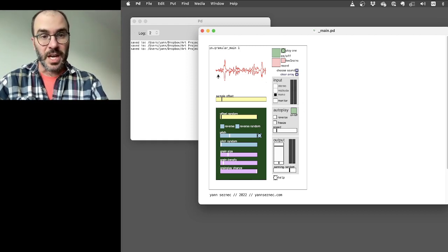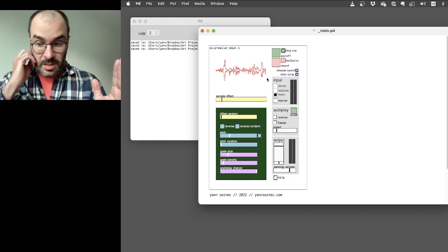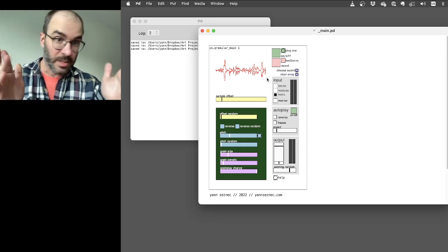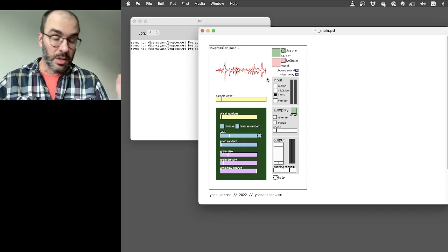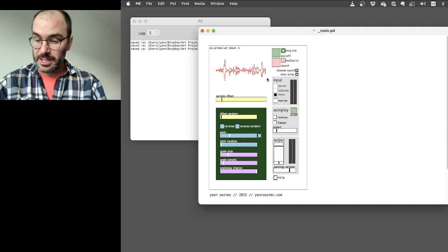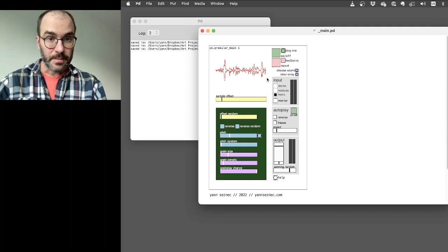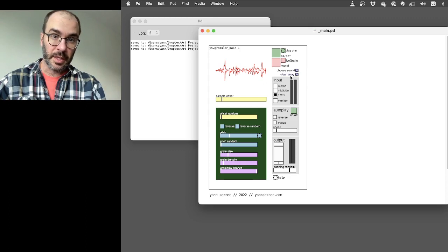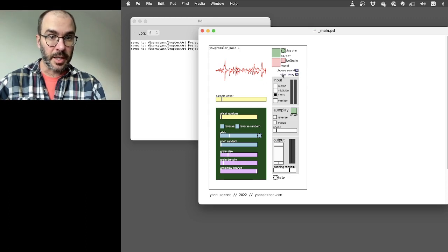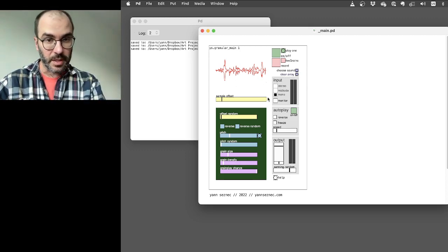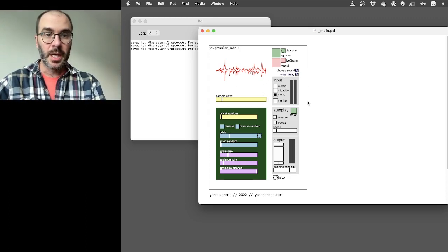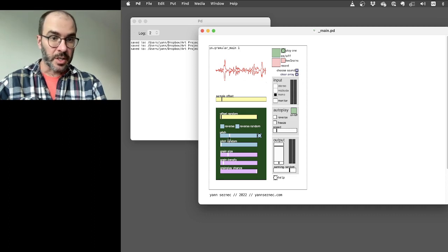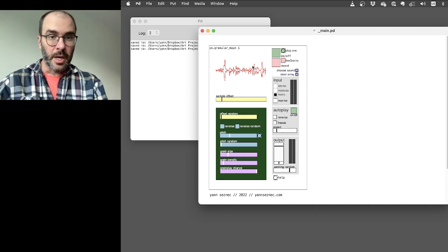There's a maximum currently of 10 seconds of sampling time. You could extend that if you dig into the patch a bit more, but I've found that to be fine for now. And if you ever want to start over completely, you click clear array like I did earlier, and that just makes it completely empty. And we can load a sound file, and I can show that later.